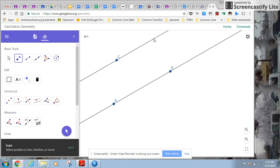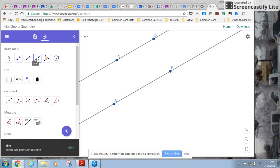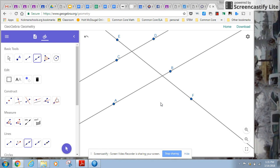So I'm going to put another point on this line. And now I'm going to construct the transversal. So I'm going to go back to my line tool. I'm doing this really quickly, so you can pause and rewind if you need to. So now I have my diagram.